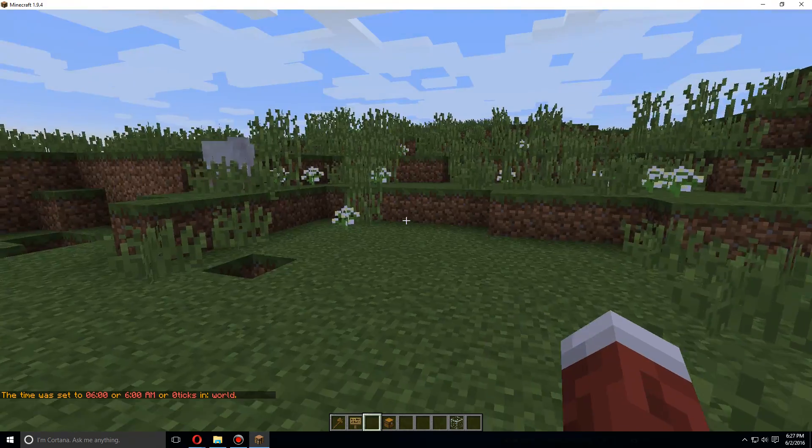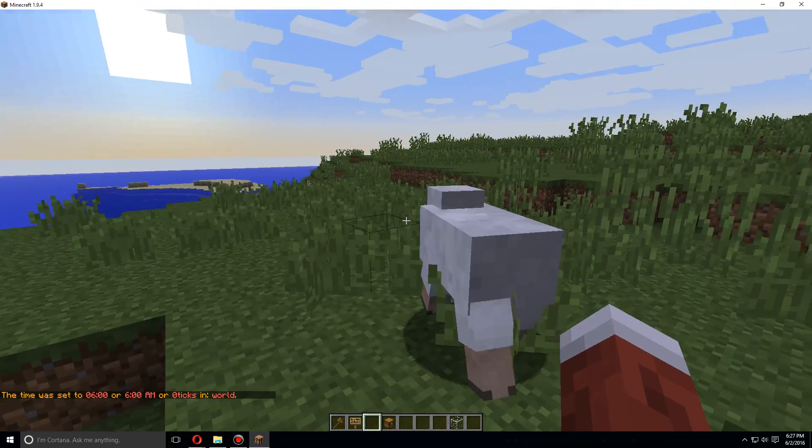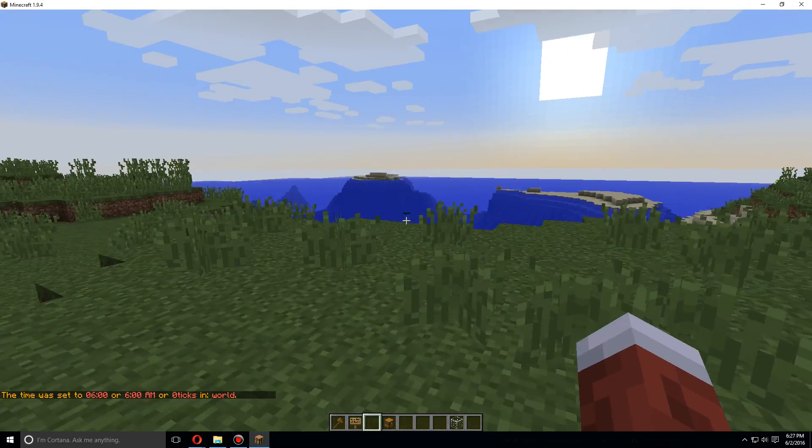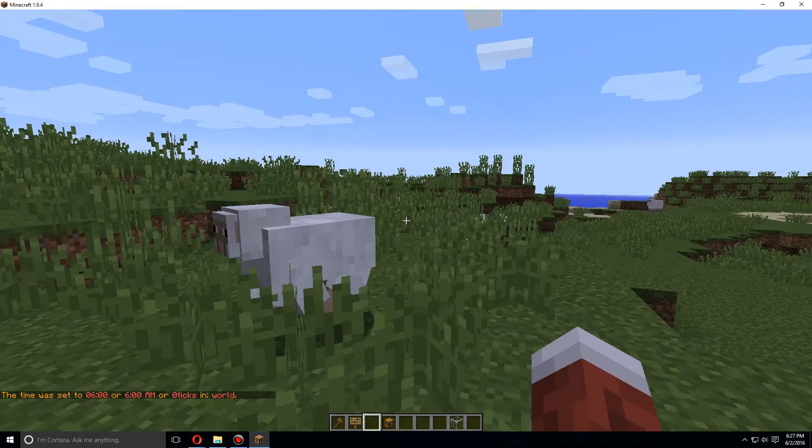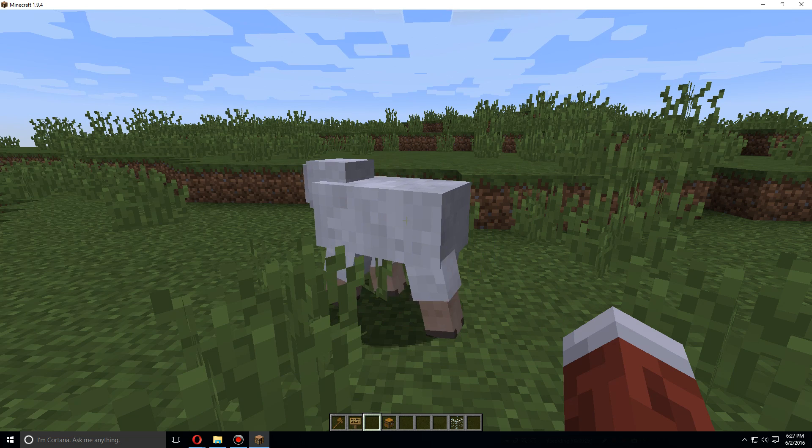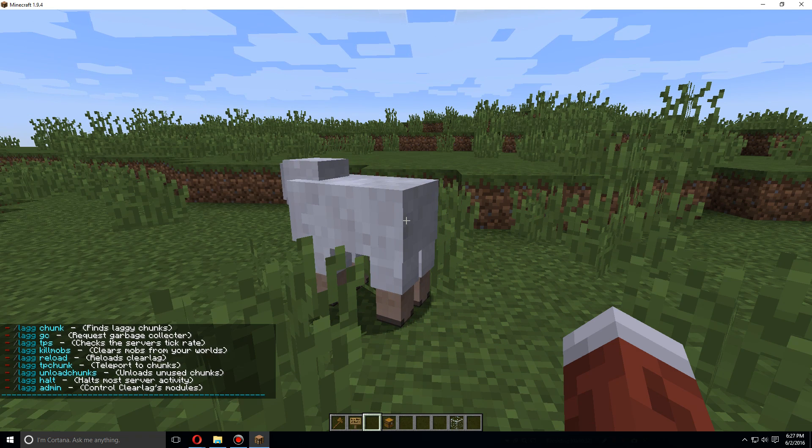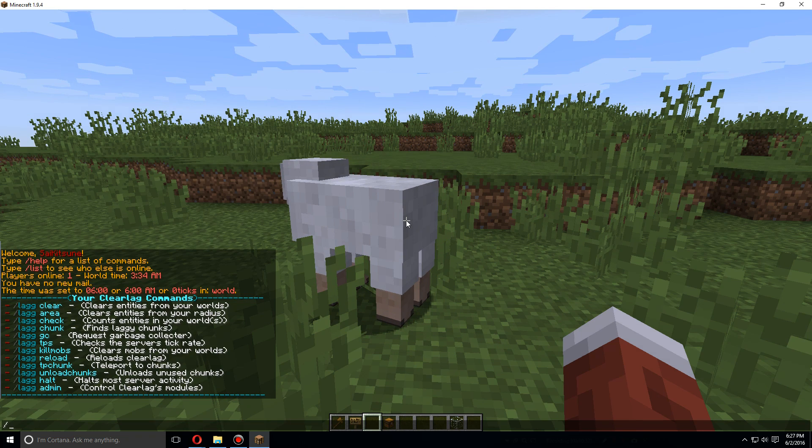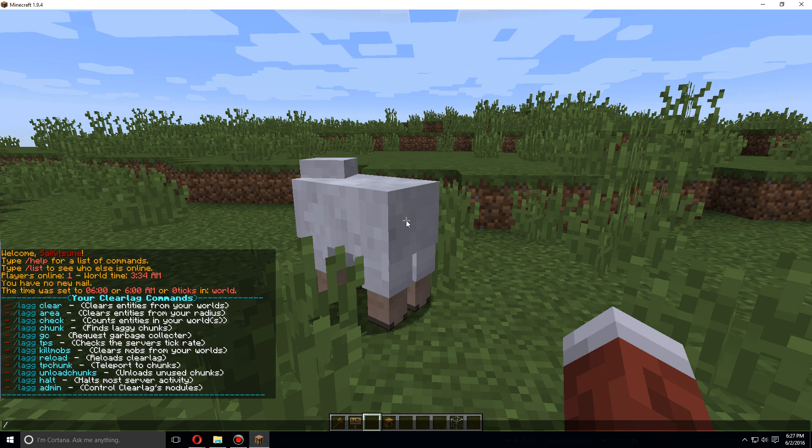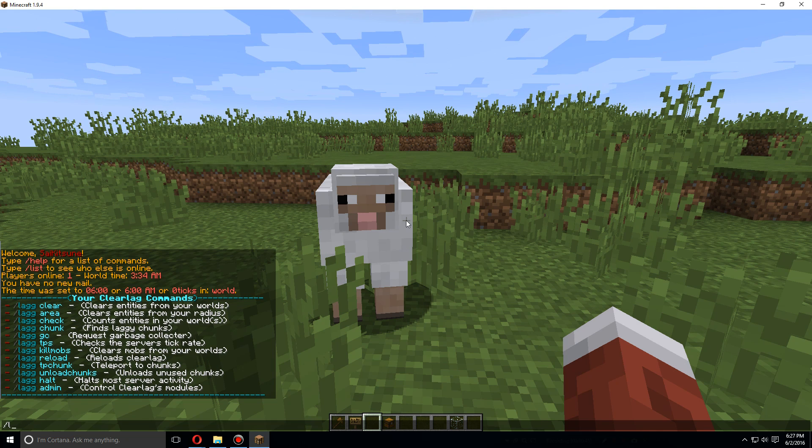Okay, so as we saw here, there is an animal. We don't have too much going on here, so that's fine. But let's start with /lag, two G's, and you see all the commands here. Let's start with /lag clear.